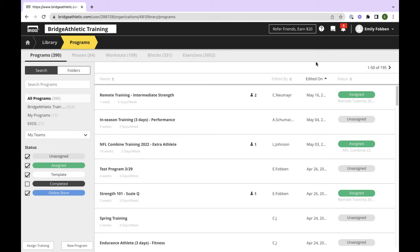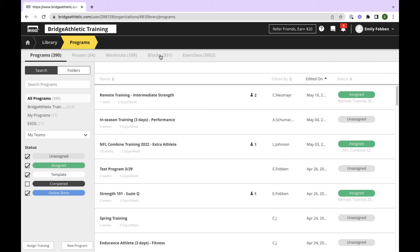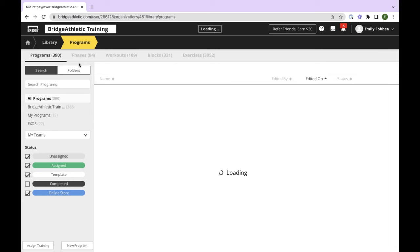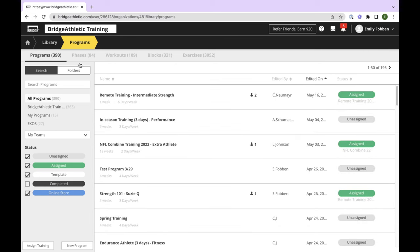I definitely recommend clicking through the online store — it is pretty easy to get through once you open it up. To make a new product, you would just hit Create New Product. There are also templates you can go off of and a whole bunch of other features in here, so I definitely recommend checking out the online store if you haven't already. And then back to the homepage — from here we'll go into the Library.